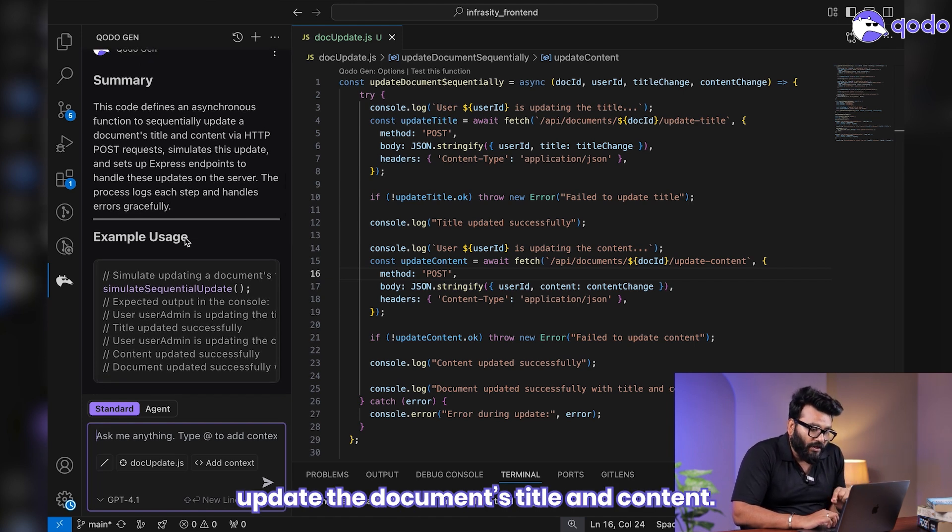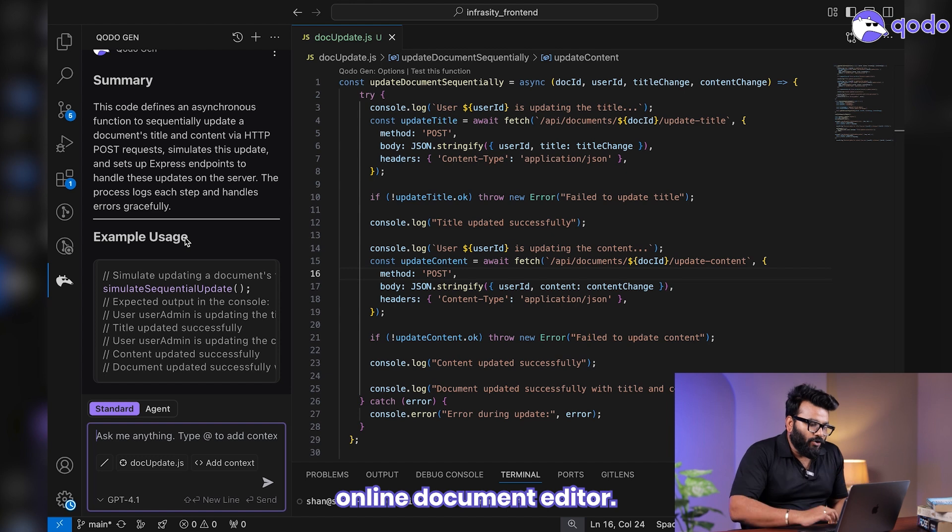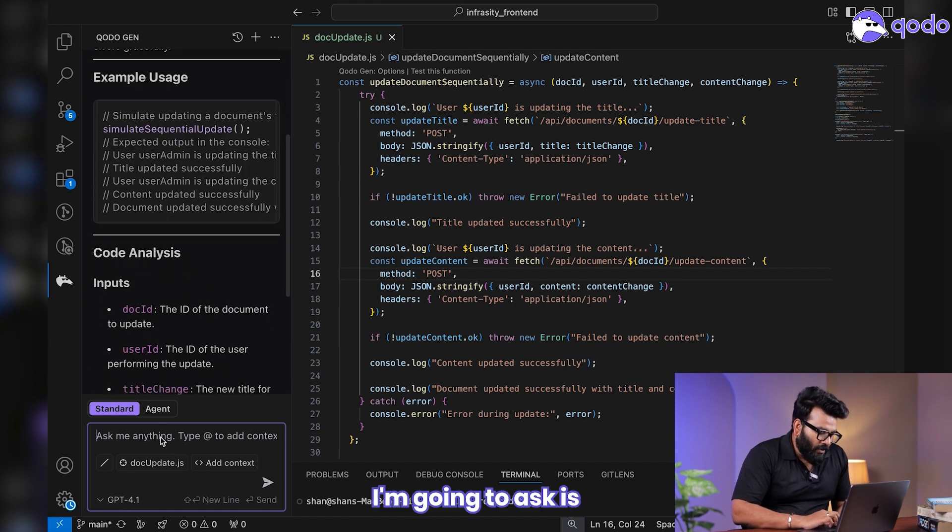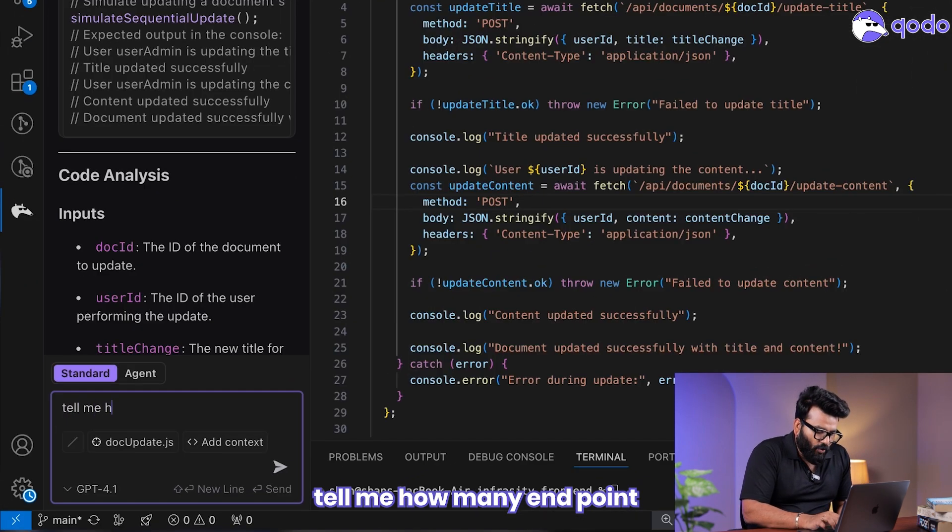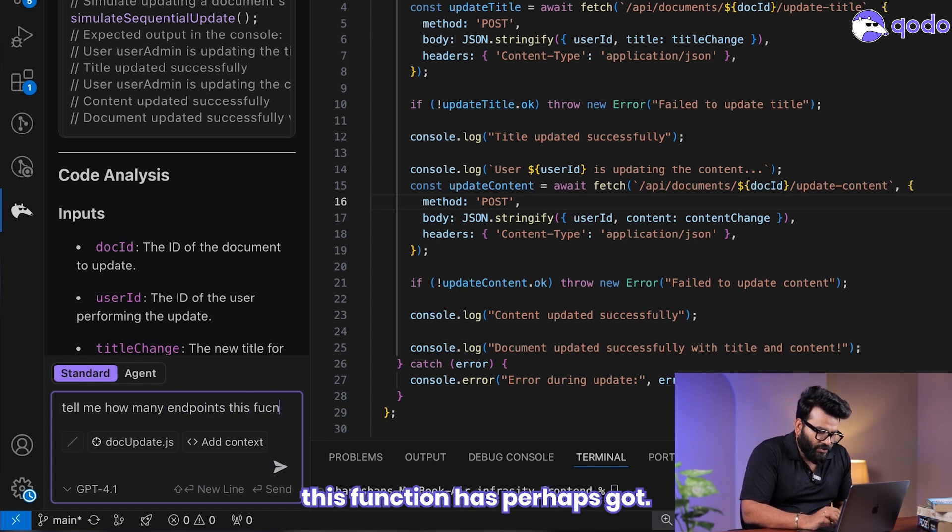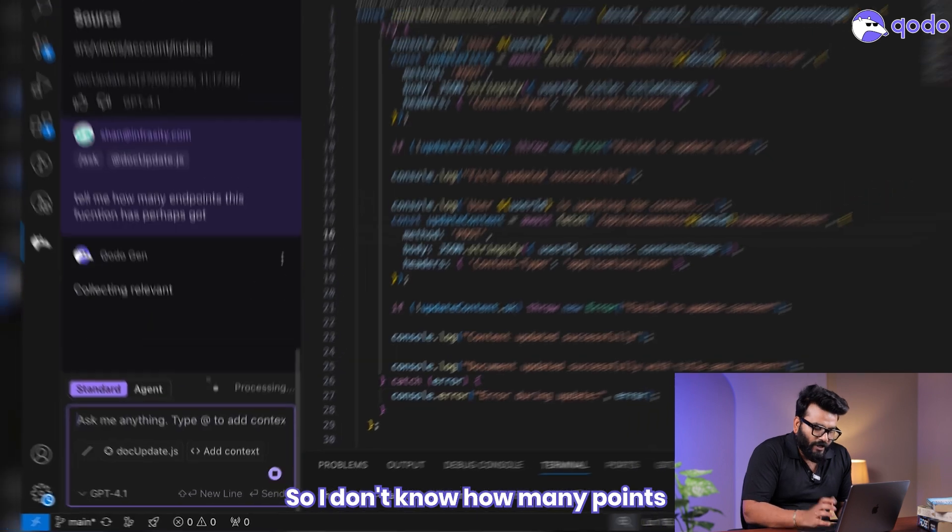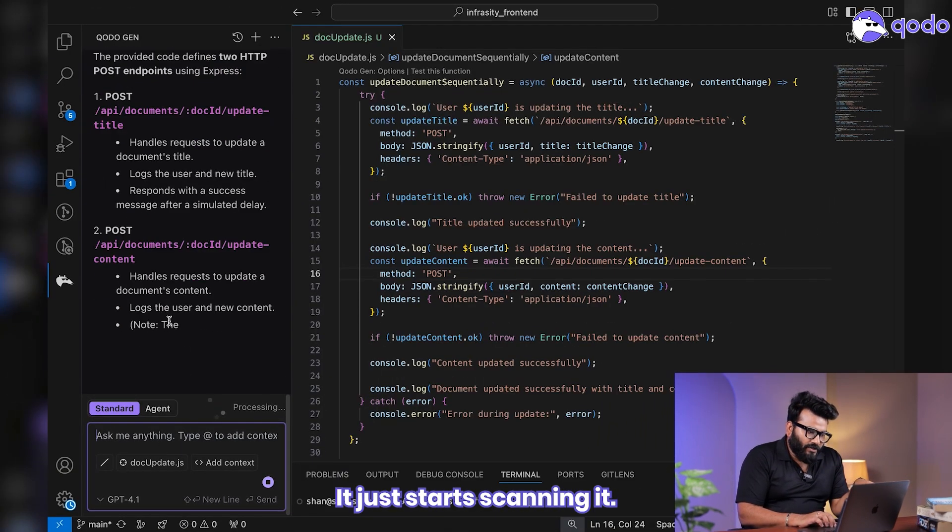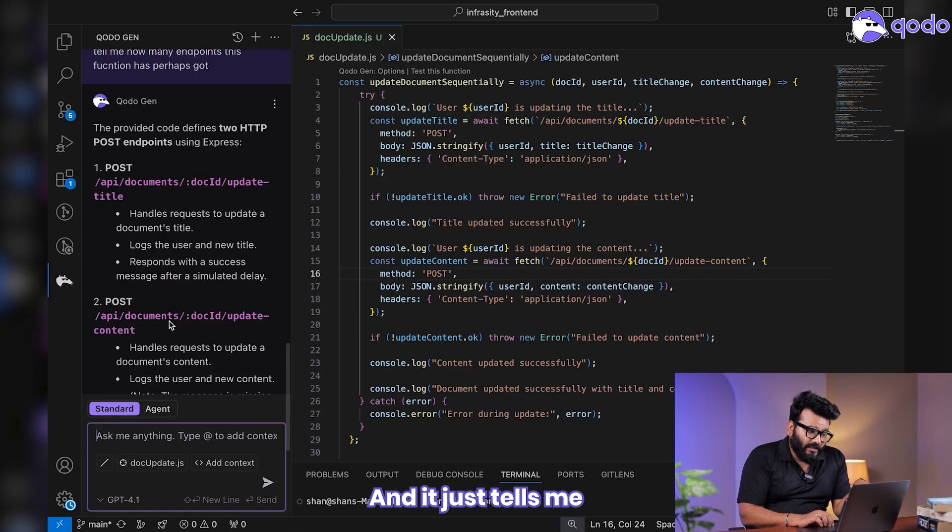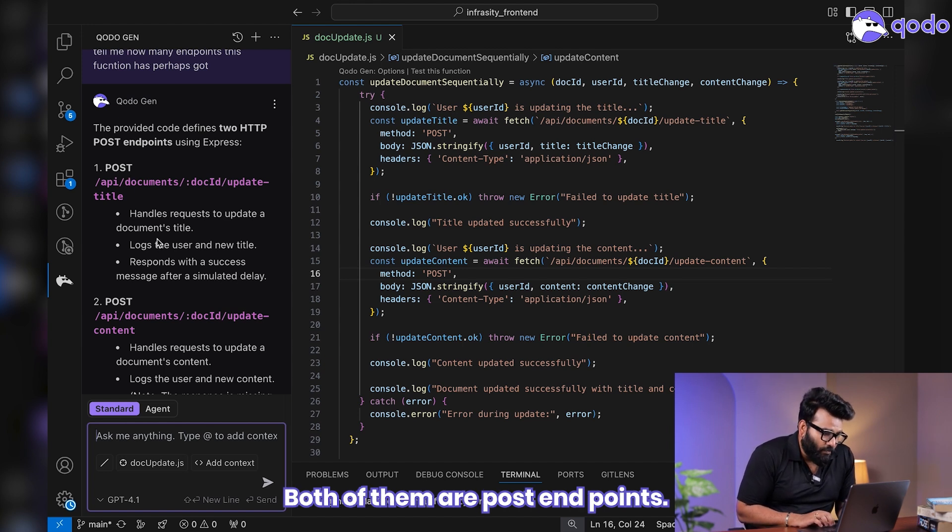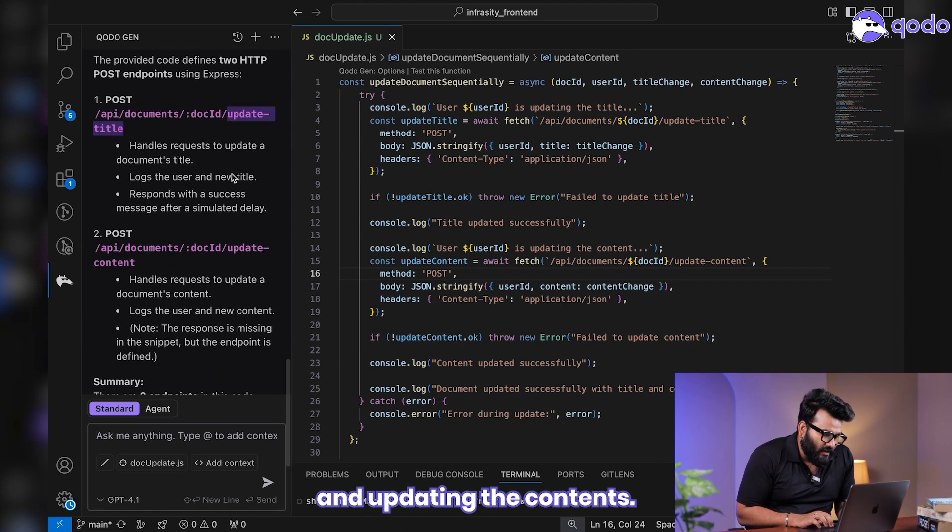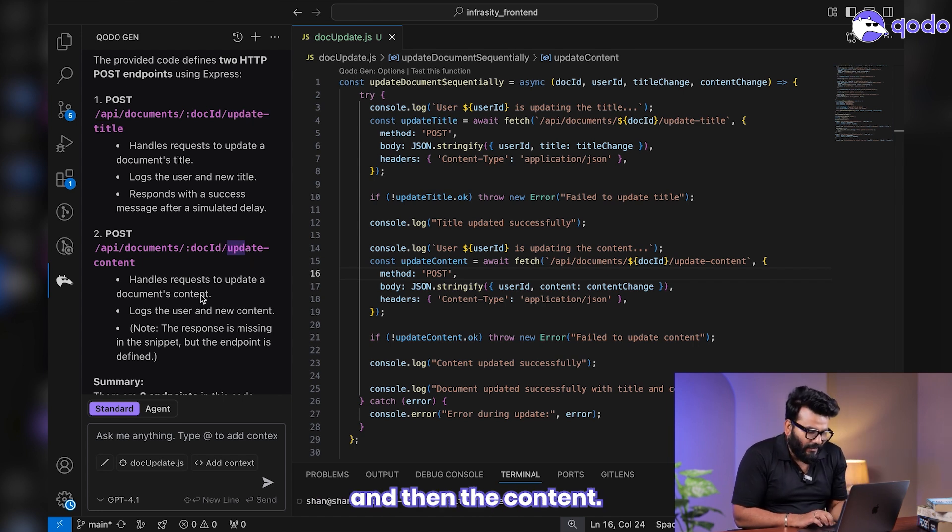It tells me, okay, this is an asynchronous function to sequentially update a document's title and content. It's basically an online document editor. I'm going to ask: tell me how many endpoints this function has. I don't know how many endpoints it has. It just starts scanning, and it tells me that there are two endpoints. Both of them are POST endpoints. One is updating the title and one is updating the content.